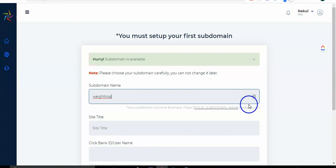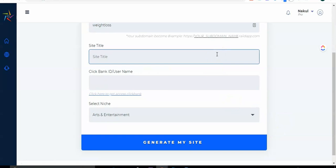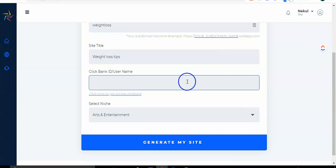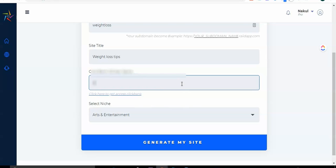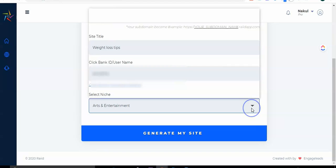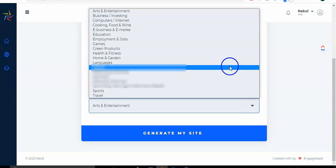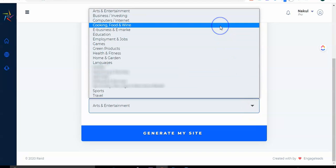Let's select this subdomain, it's available now. I will decide the site title. Here you have to put your ClickBank ID. If you don't know how to create one, I have added a tutorial over here. So let's add our ClickBank ID.